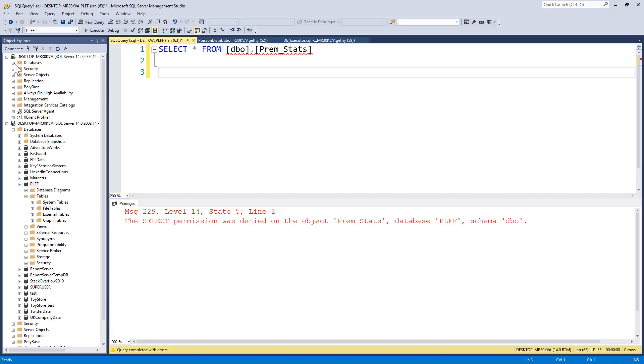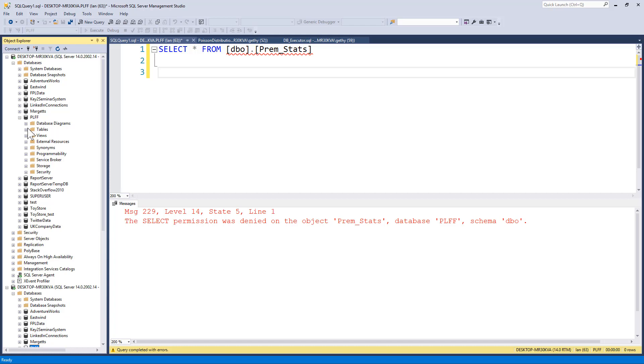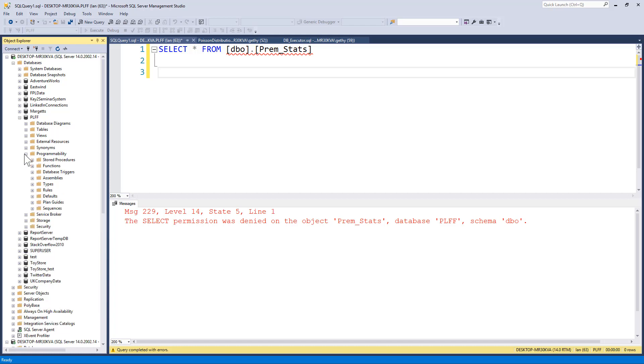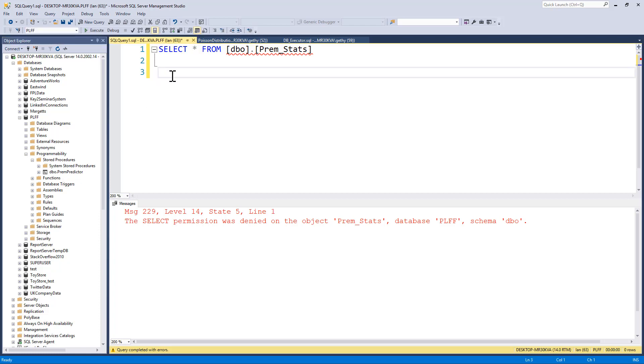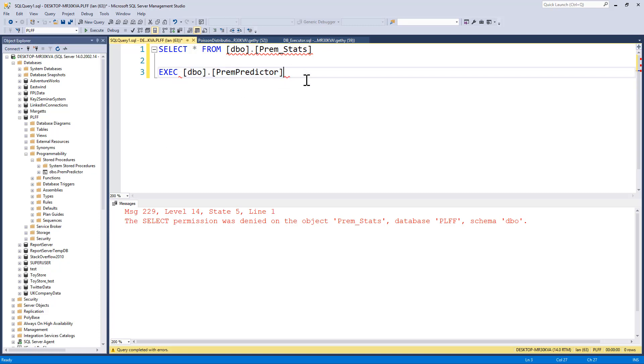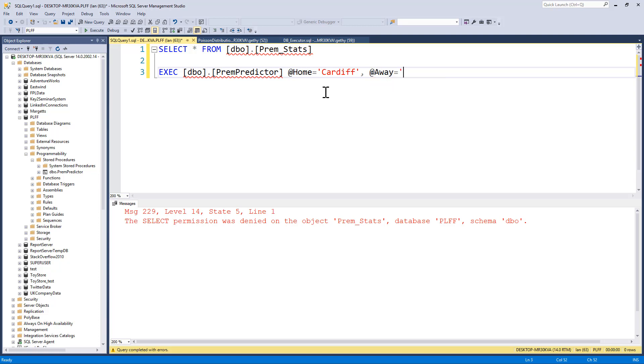Now, if I go up here to my connected session, look at the stored procedures, we can see in there is a stored procedure called prime predictor. We'll try and get Ian to execute prime predictor. So to execute it, we call the stored procedure, then we pass in the home team, which we will look at Cardiff here. And then the away team will look at Brighton. And if we try and execute.